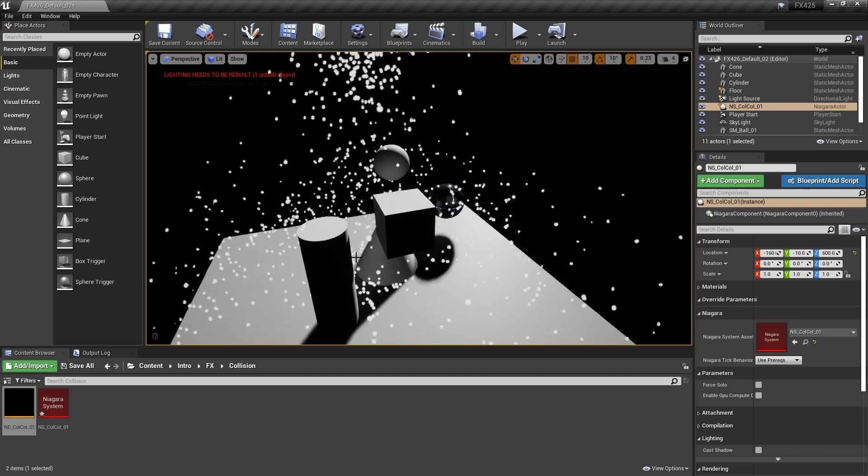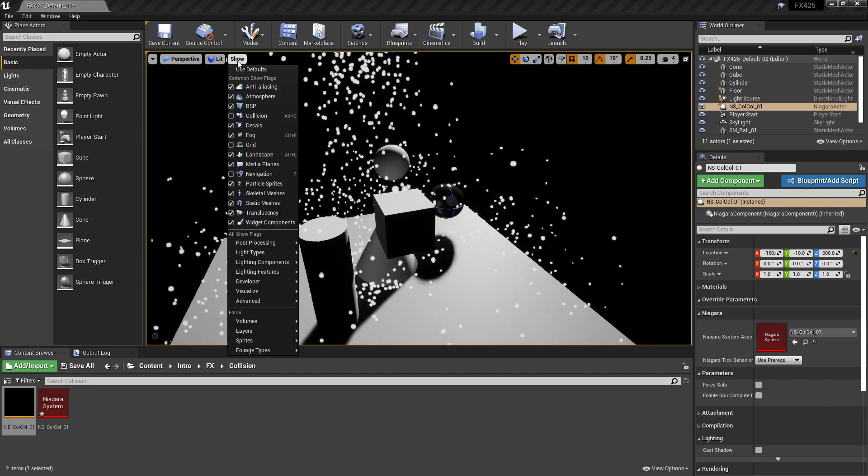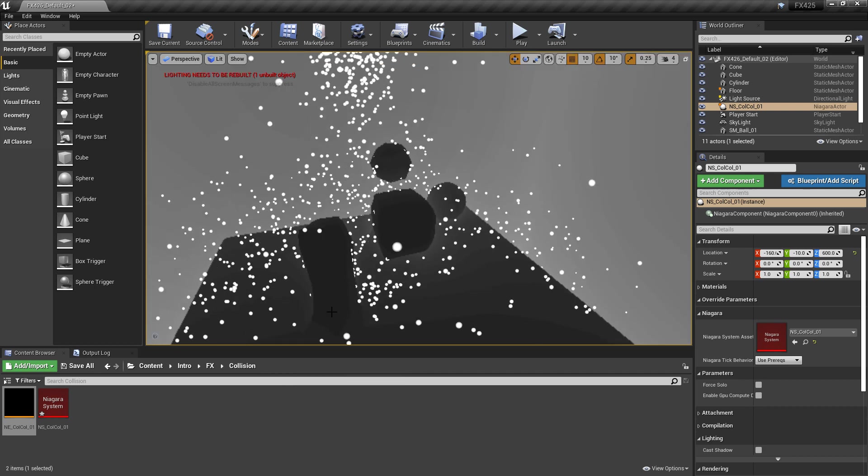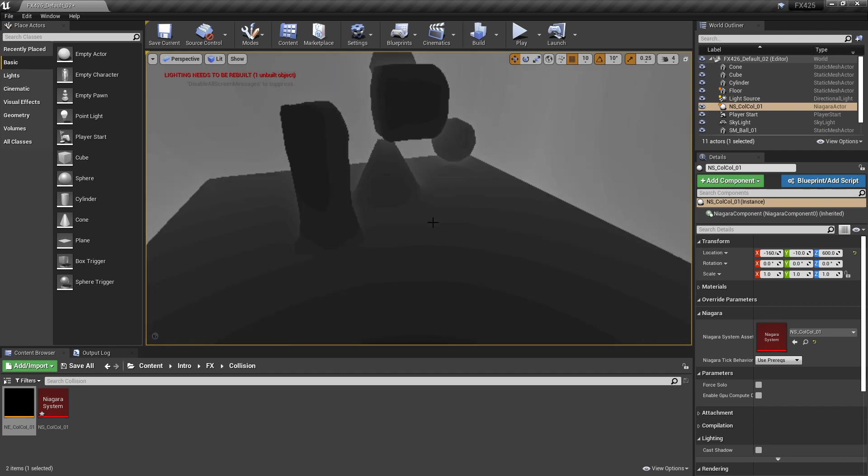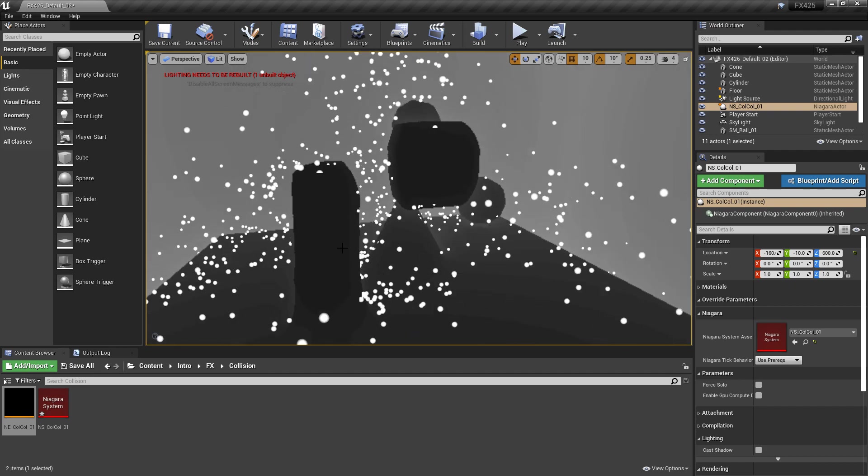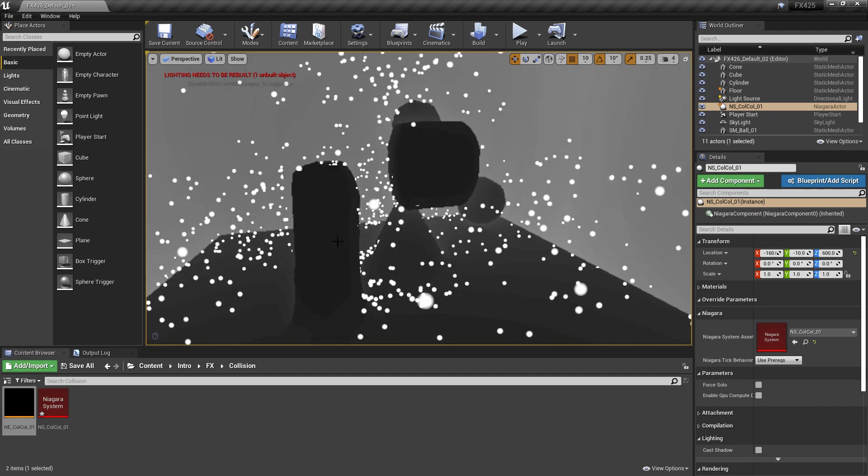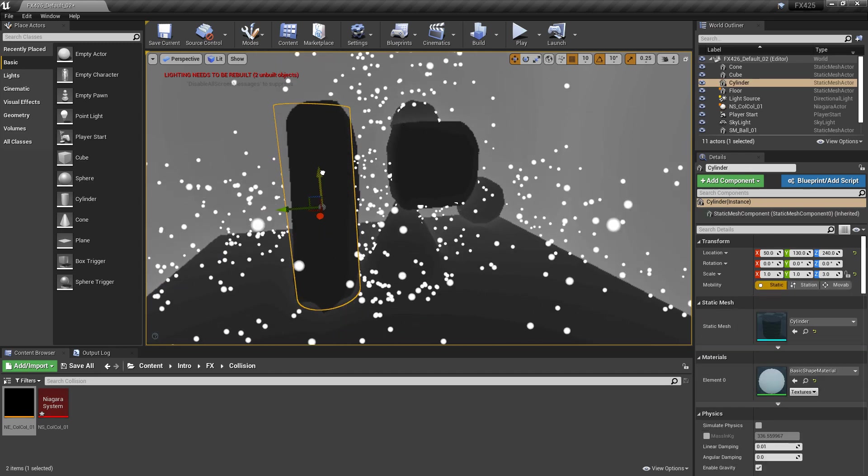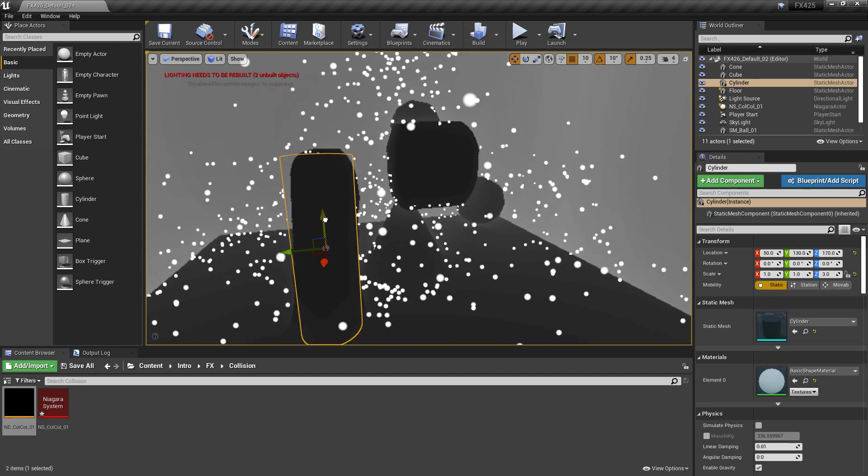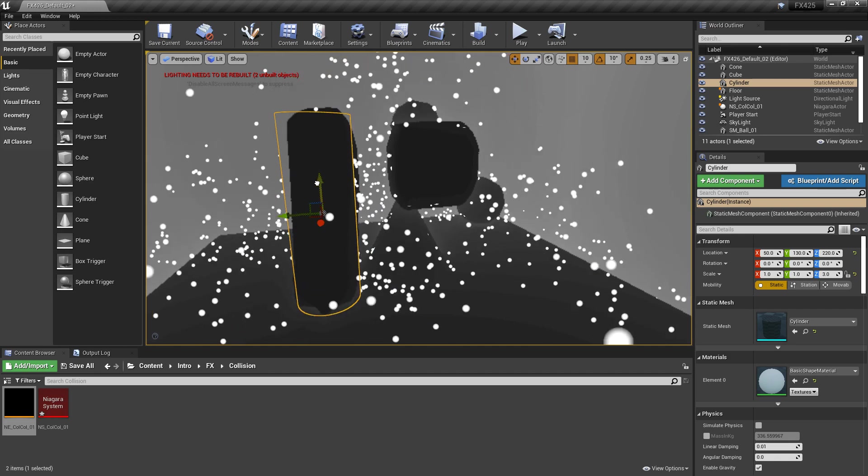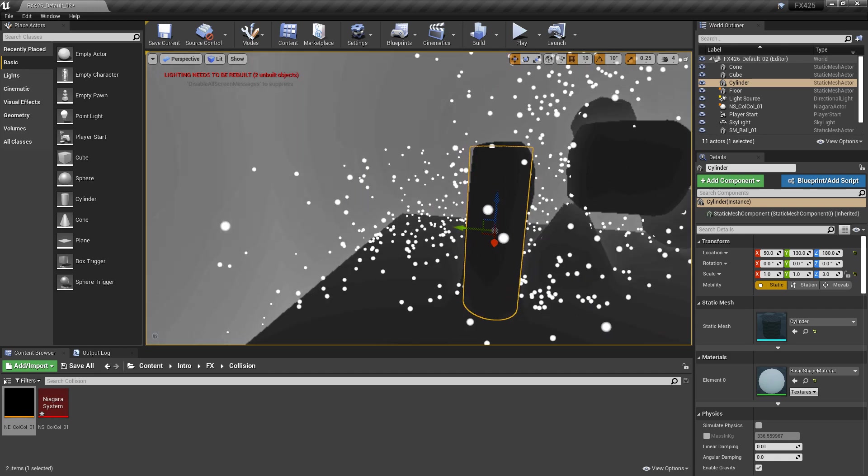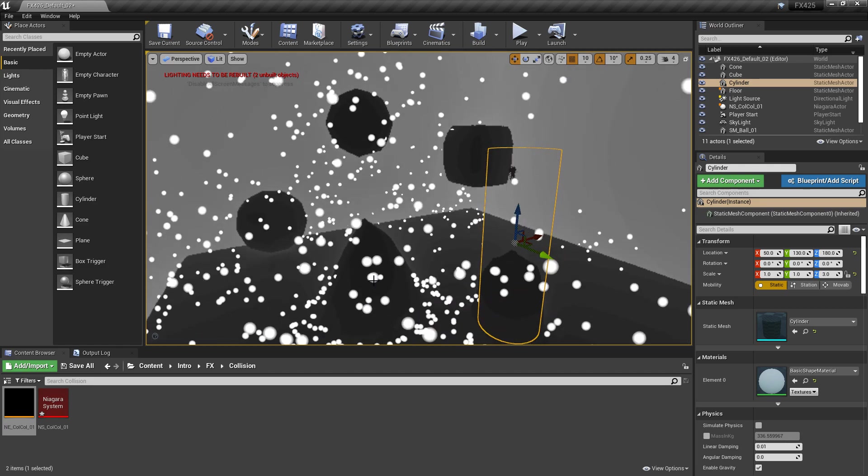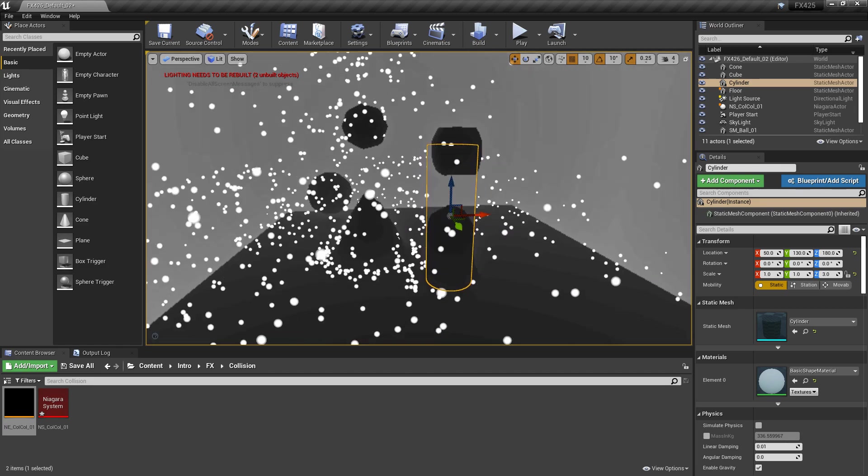Now, if you want to see what they look like, you want to come to show and you come all the way down to visualize. And then in here, you'll see global distance field. If we turn that on, you'll get this very interesting view. But these are the mesh distance fields. Now, if we grab a mesh and we move it, you can see how they're dynamically changing depending on the position. But already you can see where some of the limitation may lie.